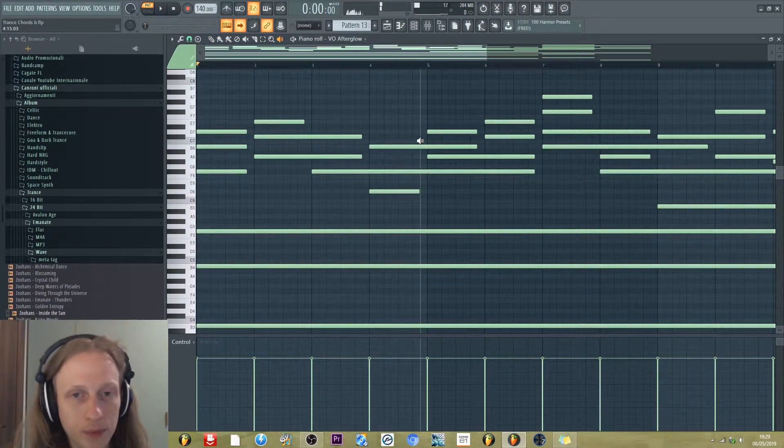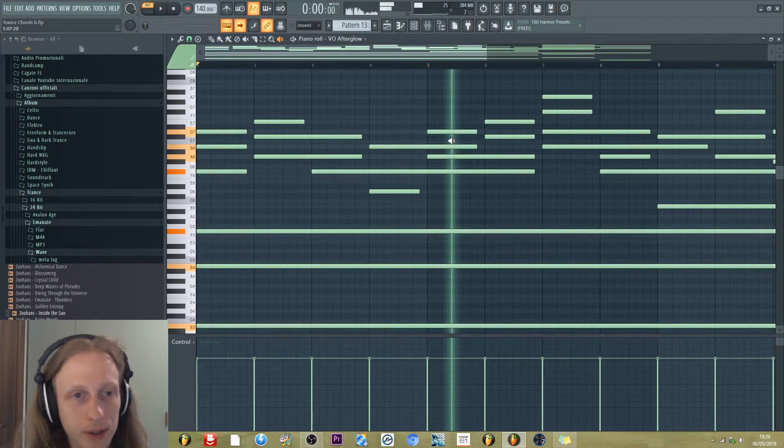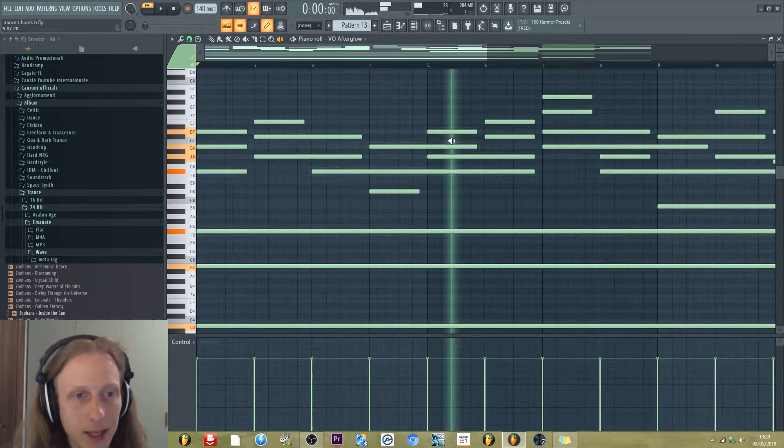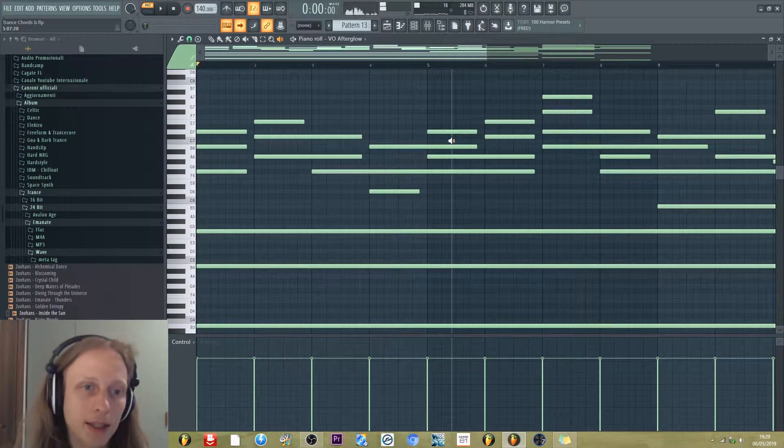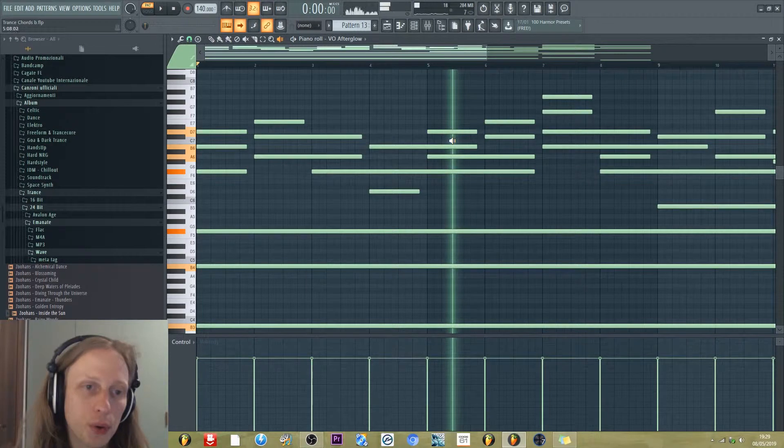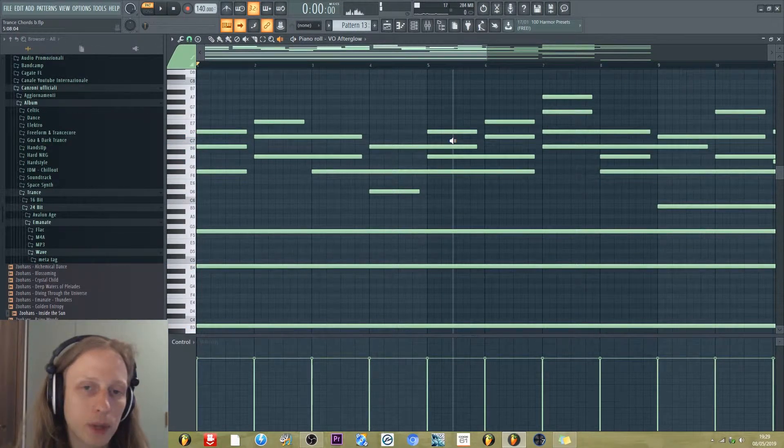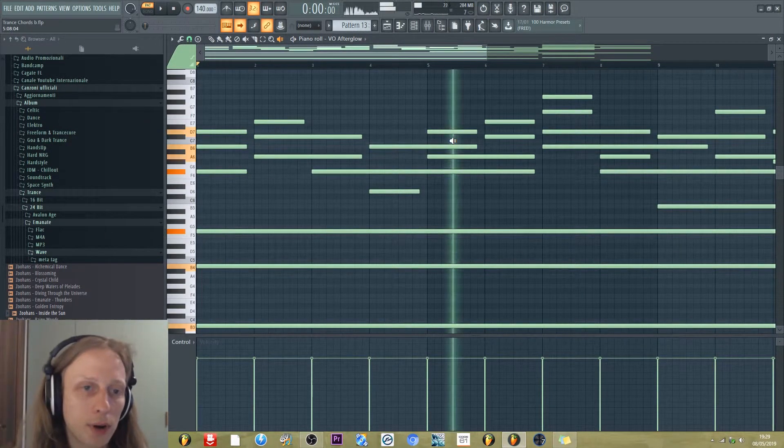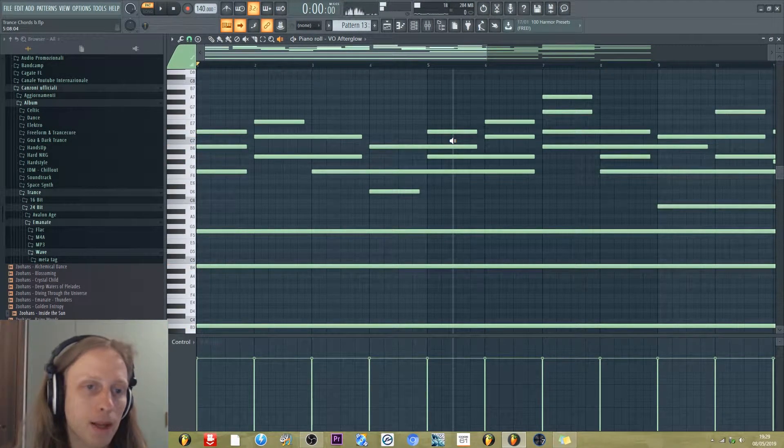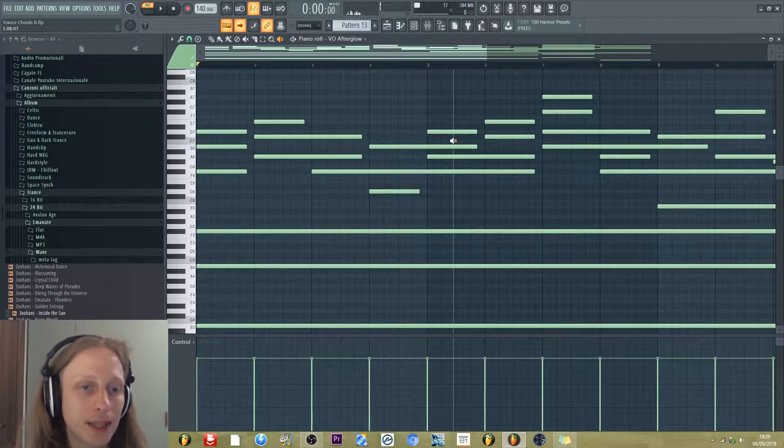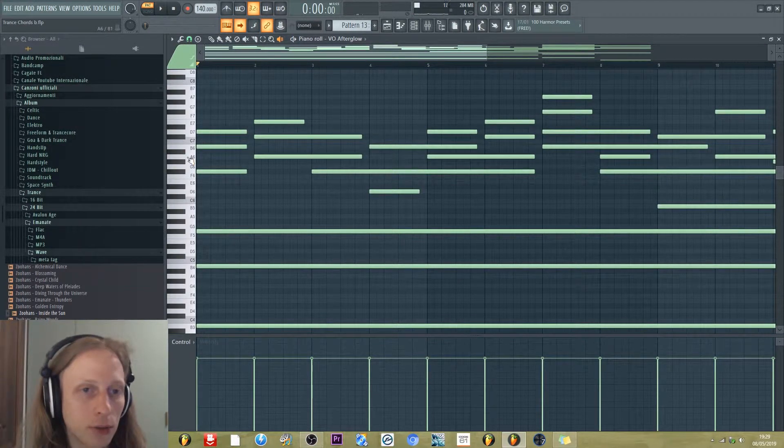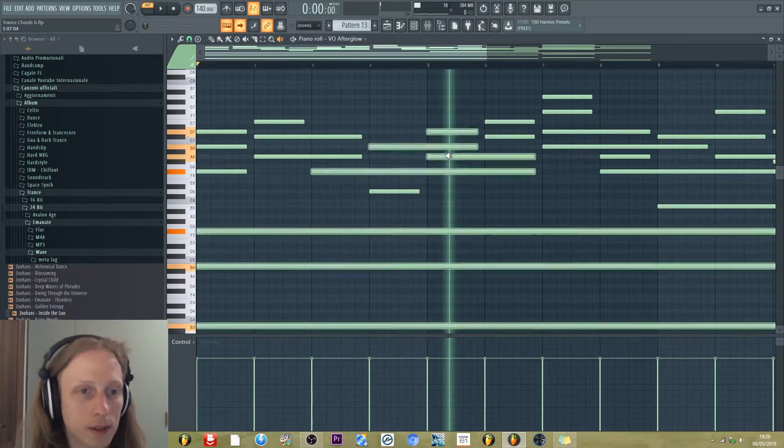So we have B minor, and we have another type of B minor with the seventh minor, so the note A.